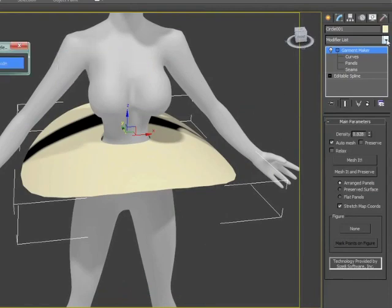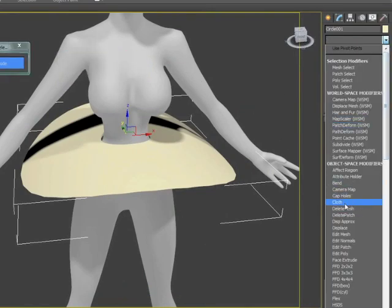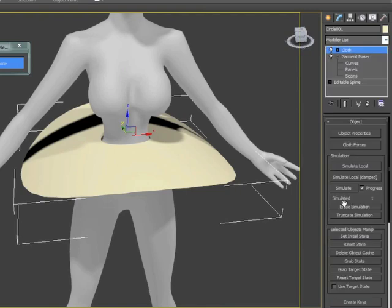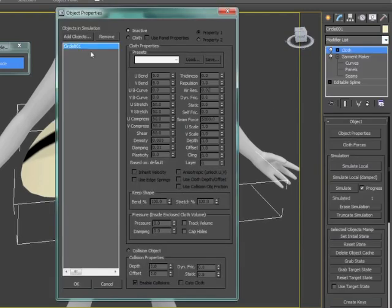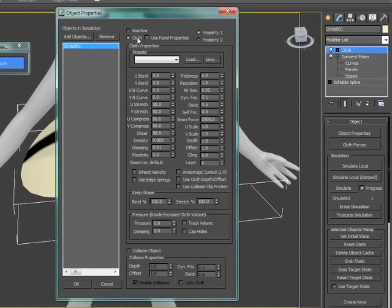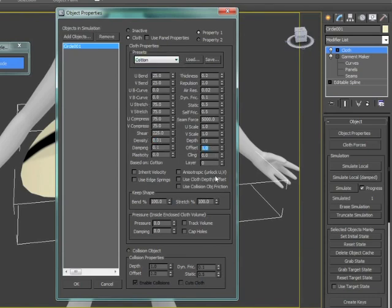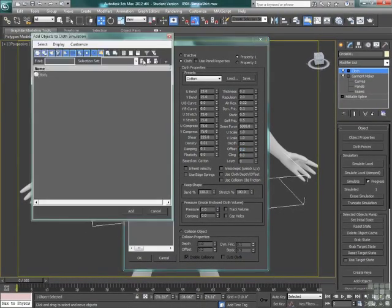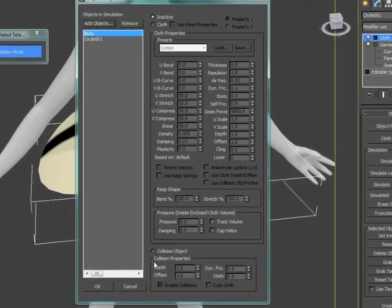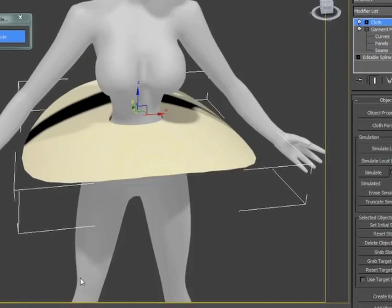Now we're going to go up to our modifier list and apply the cloth modifier. In object properties, we'll change the circle itself to cloth. We'll pick cotton as our preset, then change the offset value to .2. Then we'll add the body as our collision object — body selected, set it as collision, change the offset to .2, and hit OK.